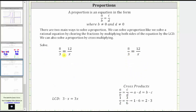Let's look at a second example. Let's solve this proportion first as we solve rational equations, which means we multiply both sides of the equation by the LCD to clear the fractions from the equation. Here we have a denominator of three and a denominator of x, and therefore the LCD is equal to three x. Let's multiply both sides of the equation by three x.